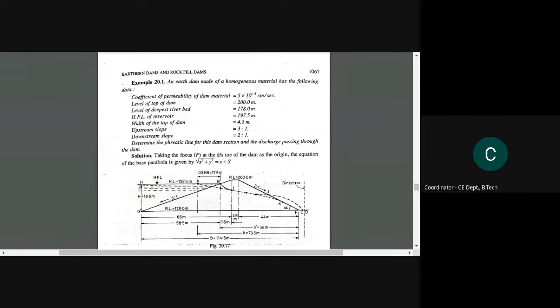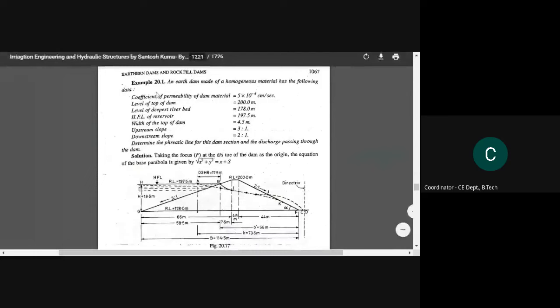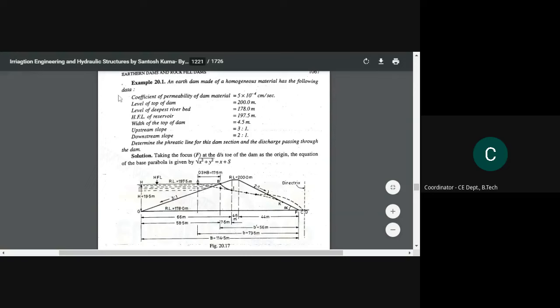This problem will be quite simpler to understand. Here it is given that an earthen dam made of homogeneous material has the following data.